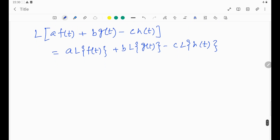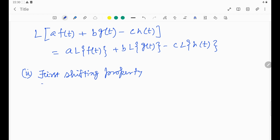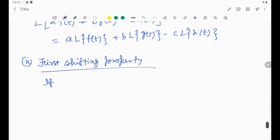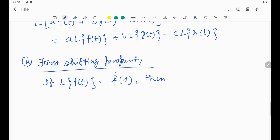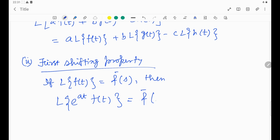Then there is another important property called the first shifting property. This property states: suppose we have the Laplace transformation of f(t). If L{f(t)} = F(s), then we can write the Laplace transformation of e^(at)·f(t) as F(s − a).